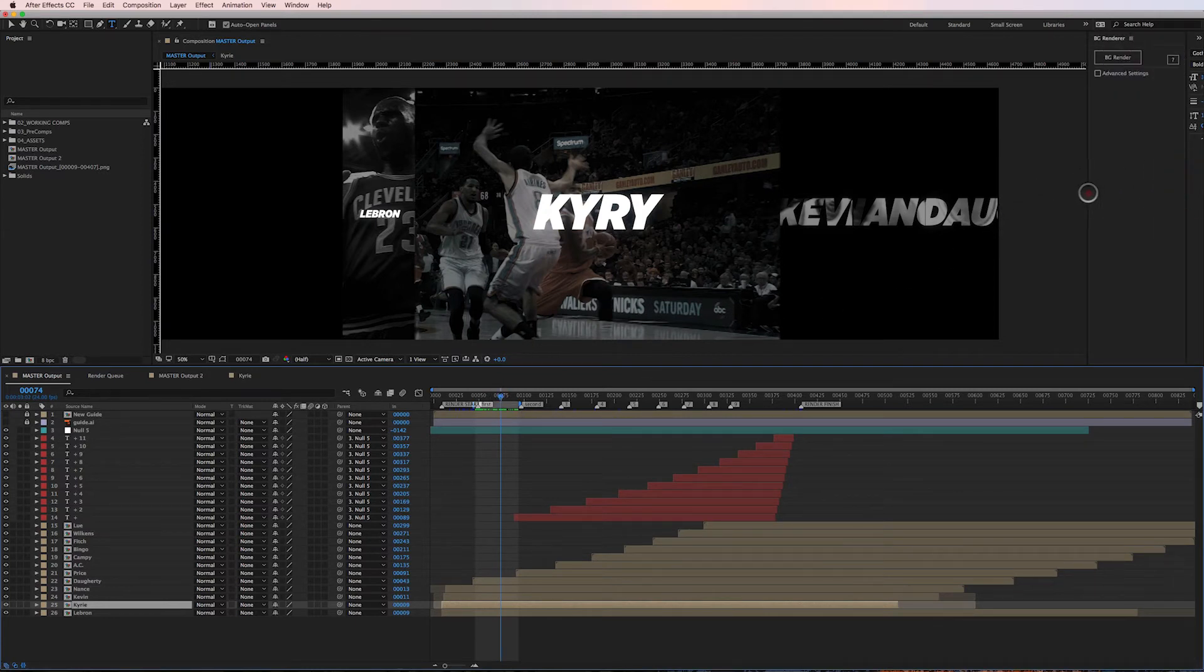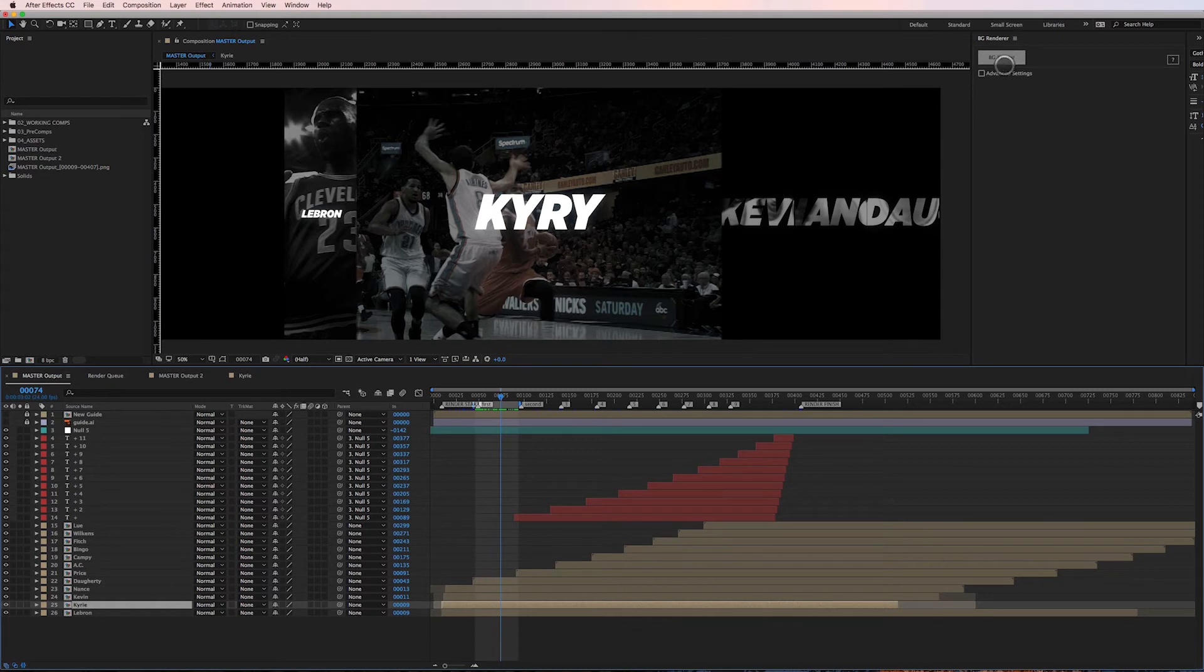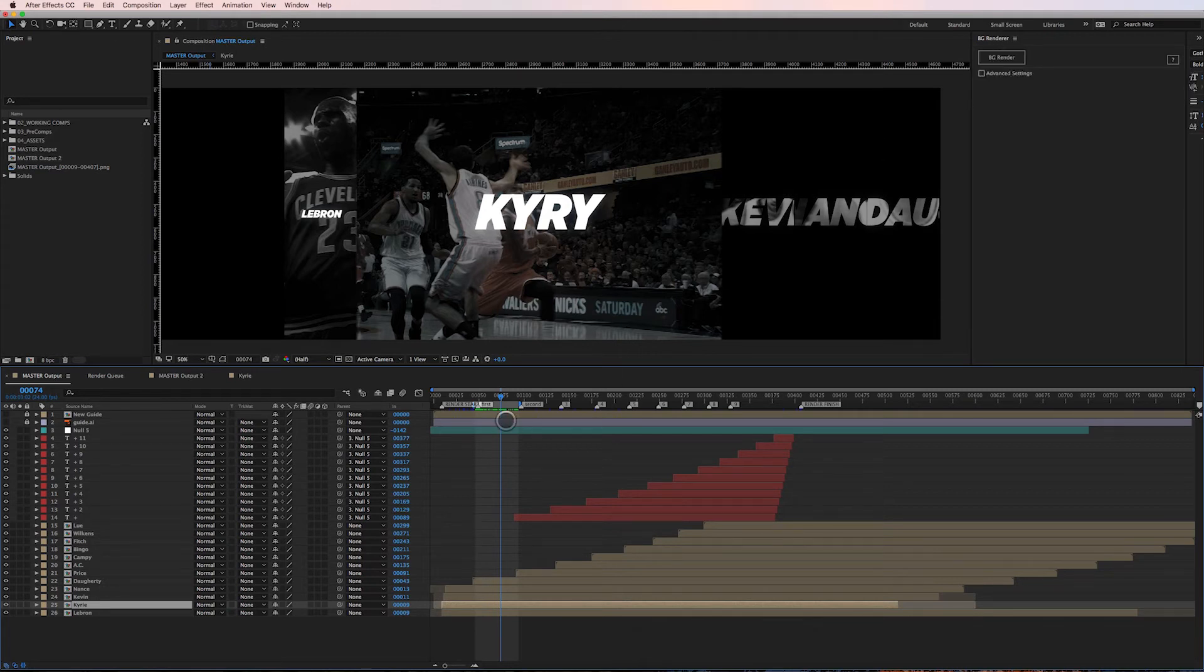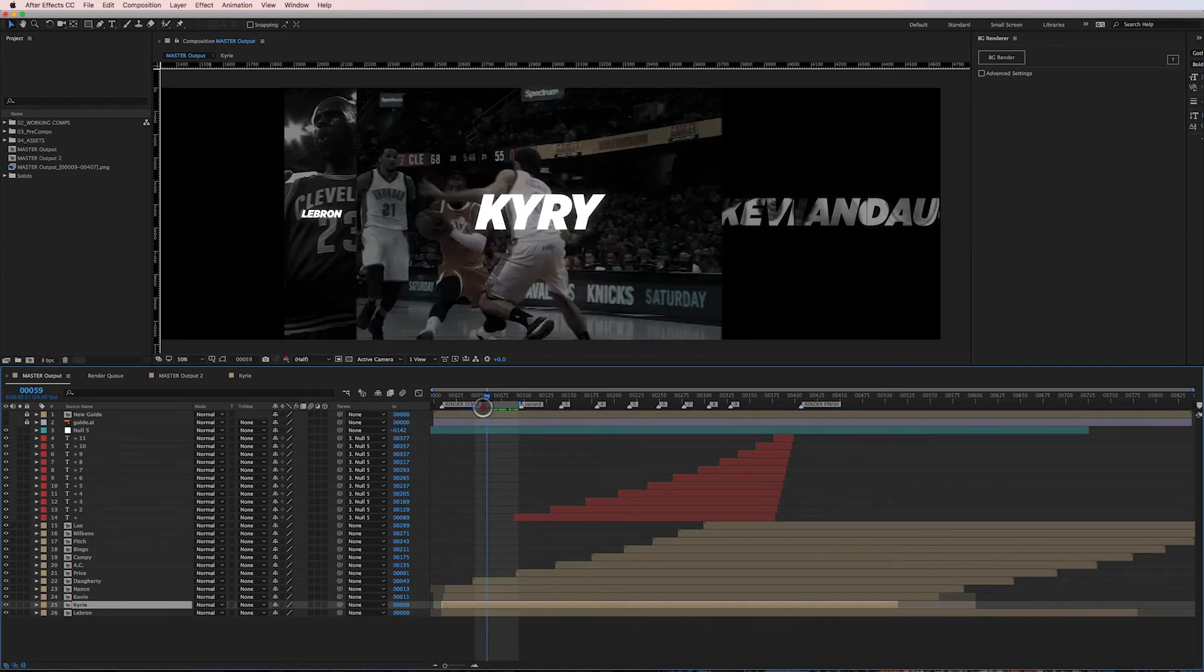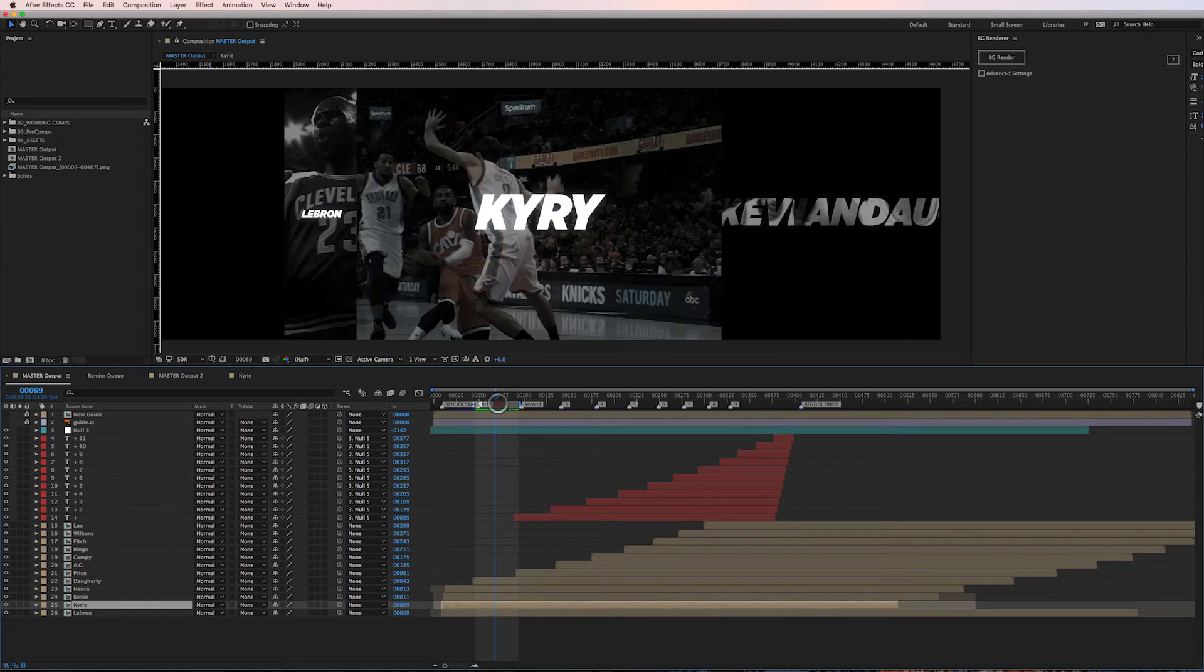Let me show you a little trick I have as well, which is something called the Background Render. This is a plugin you can get from aescripts.com. It's been around for many years - it's an amazing plugin I've used for as long as it's been out. What it does is it enables me to click this button, render what I need to render, but continue to work inside of After Effects.